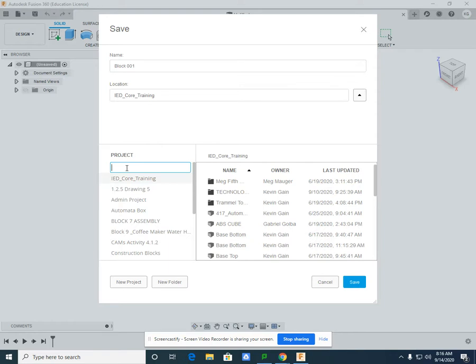And then if you were in the Project Lead the Way IED course, you could save it as PLTW IED, IED Drafting, Design, what have you.